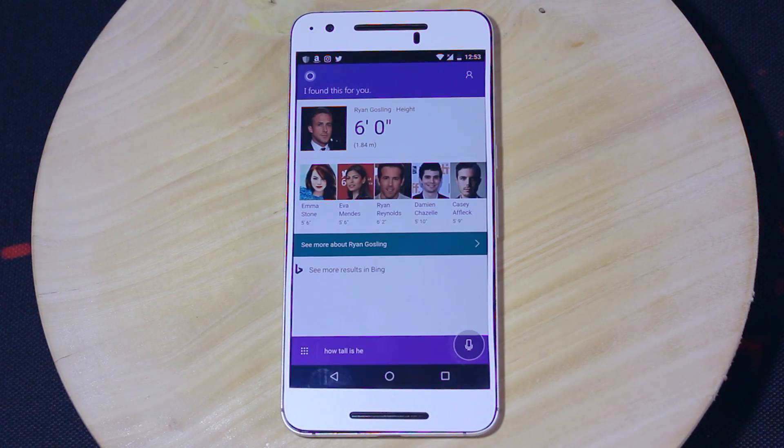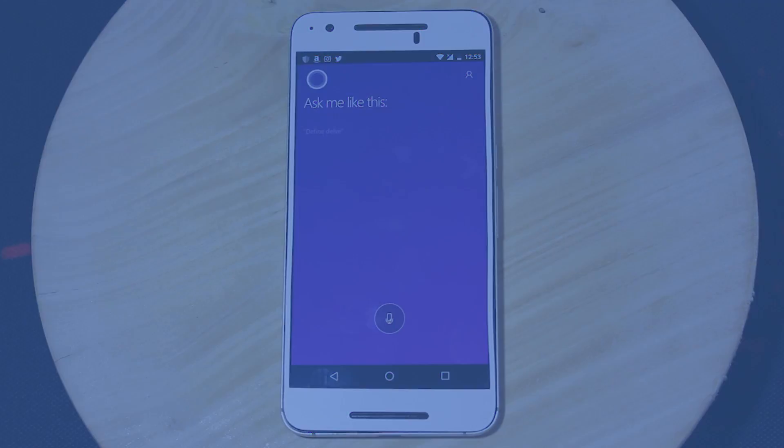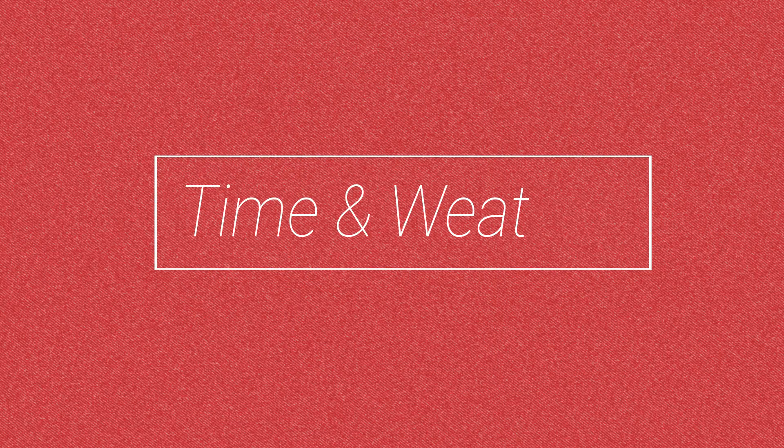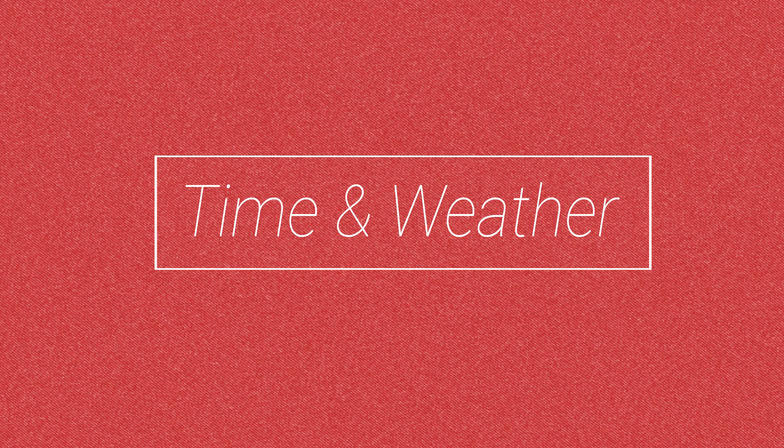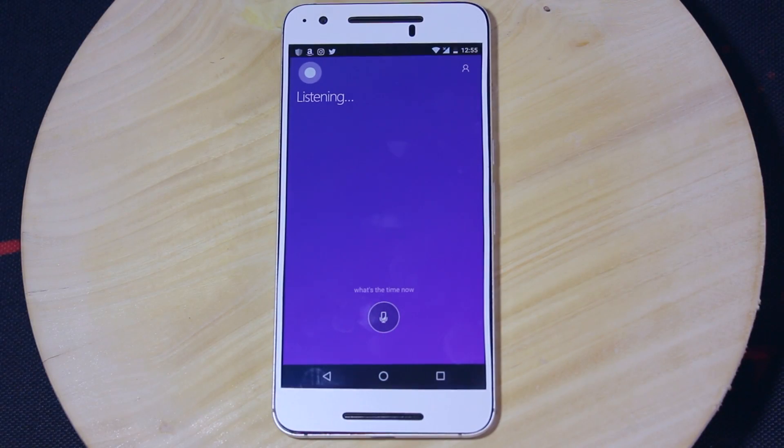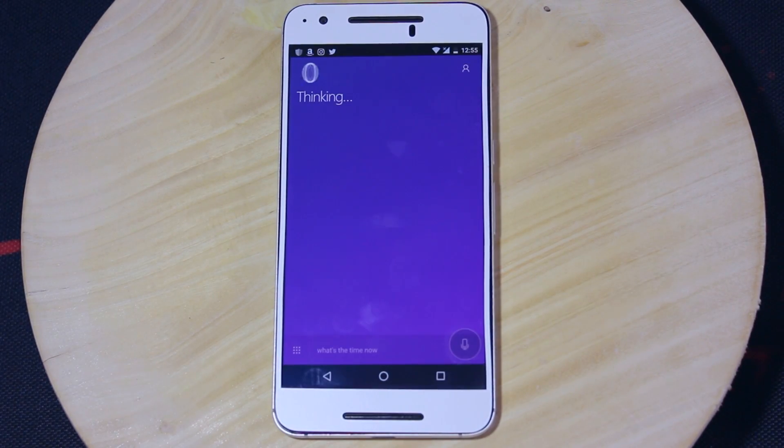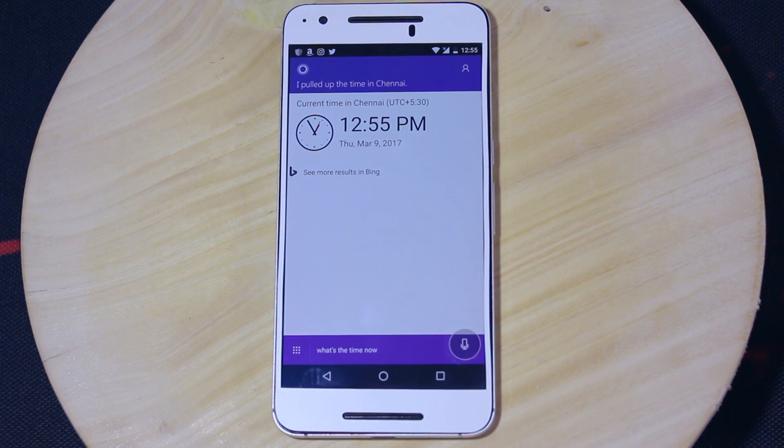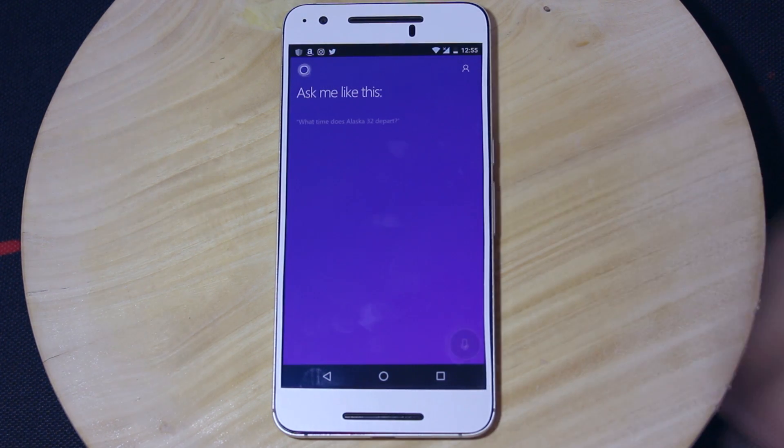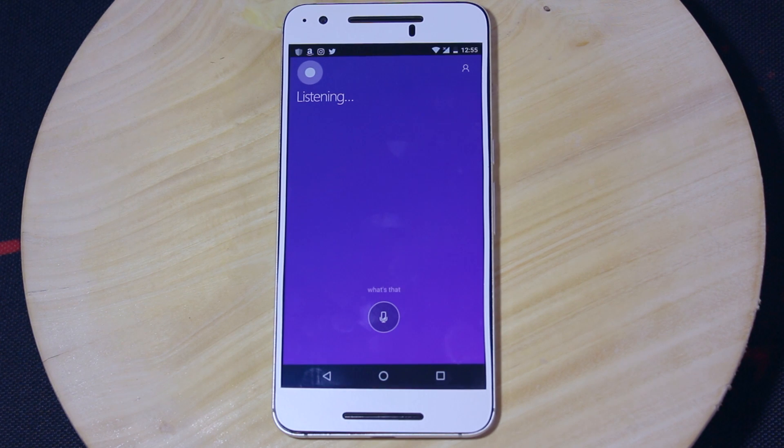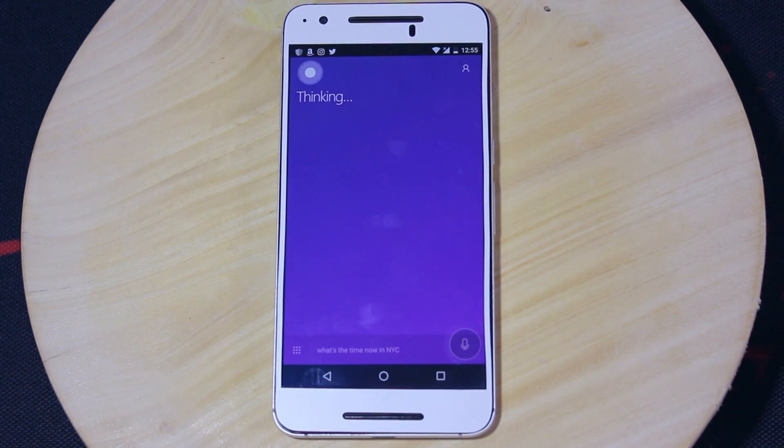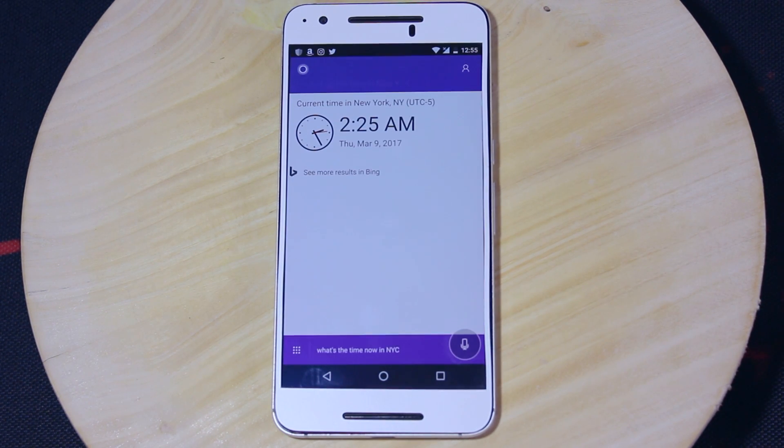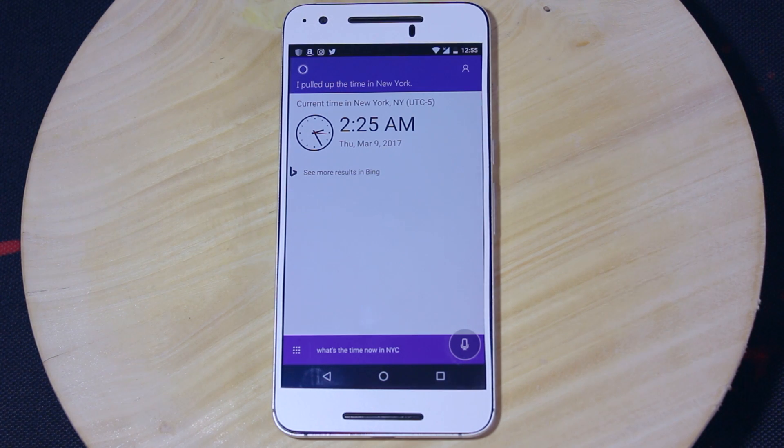If you're a person who likes to get up-to-date information about the weather and climate of your place, then Cortana has all features to display weather forecast, rain predictions, climatic condition reports, and things. So let's look at the weather and time-based voice commands supported by Cortana. What's the time now in NYC? It's 2:25 AM in New York.